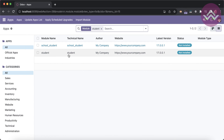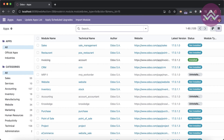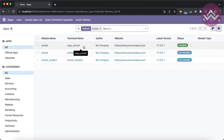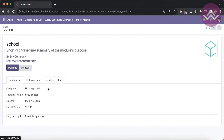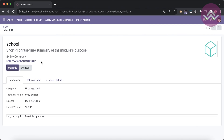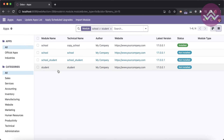After uninstalling, you can see the student module is uninstalled, school_student is already uninstalled, and school is also uninstalled. Copy_school, which was already installed, is not dependent on any other installed modules in this database, so it is not automatically uninstalled.